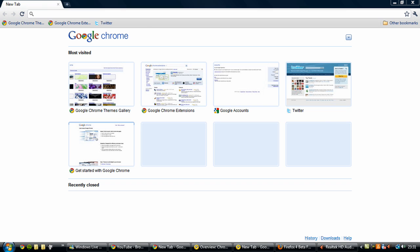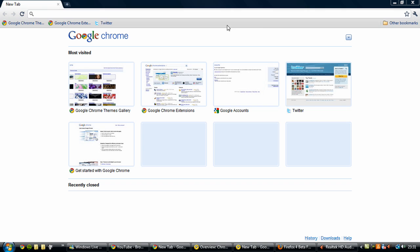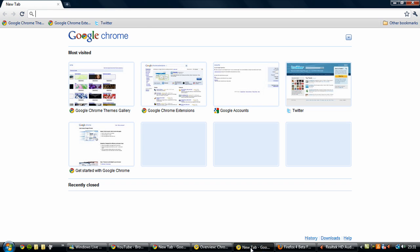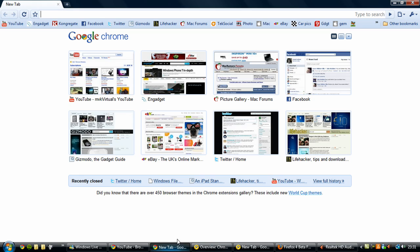The first thing we're going to cover is the user interface. The user interface has actually changed since the last build which was two days ago. Like I said before, I'm going to show you a little comparison. I have this Google Chrome here which is the new one and I have Google Chrome 5 opened here.